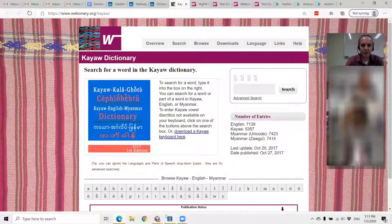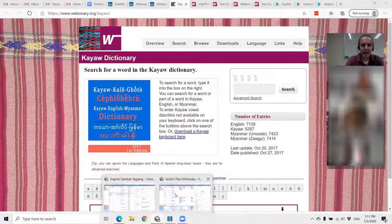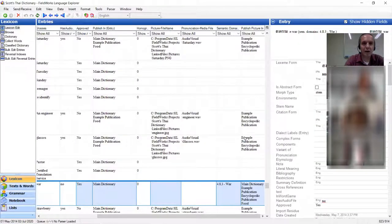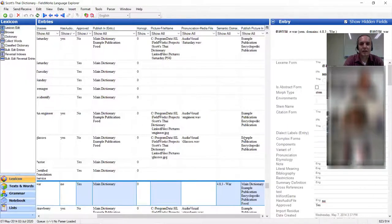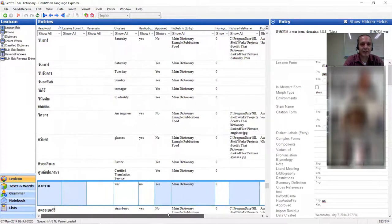First thing we're going to do, we're going to go to FLEx and we're going to use my Thai example dictionary. A bit of a disclaimer — I'm not a linguist. I'm a computer guy who tried to make a dictionary in FLEx so I can learn how to use the software. So don't look too hard at the phonetic description; I know it's wrong. The Thai spelling is probably accurate because I copied and pasted it from somebody somewhere.